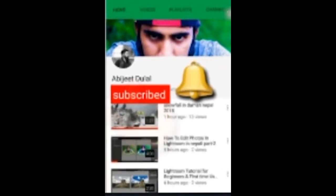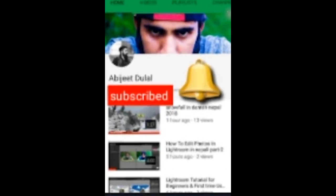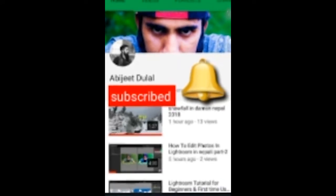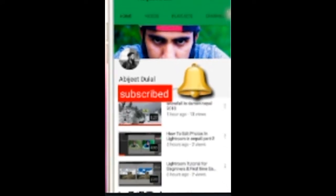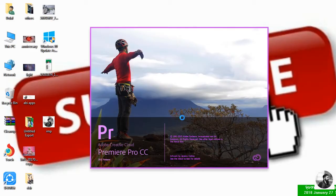Subscribe and welcome to the Dhulal YouTube channel. Hello guys, my name is Abhijit Dhulal. Welcome to this tutorial. Today we are going to learn about Premiere Pro.